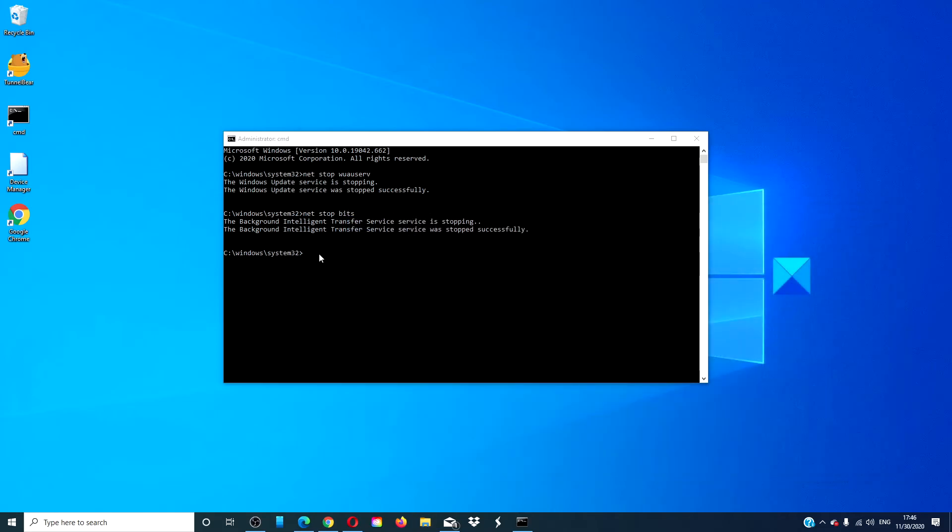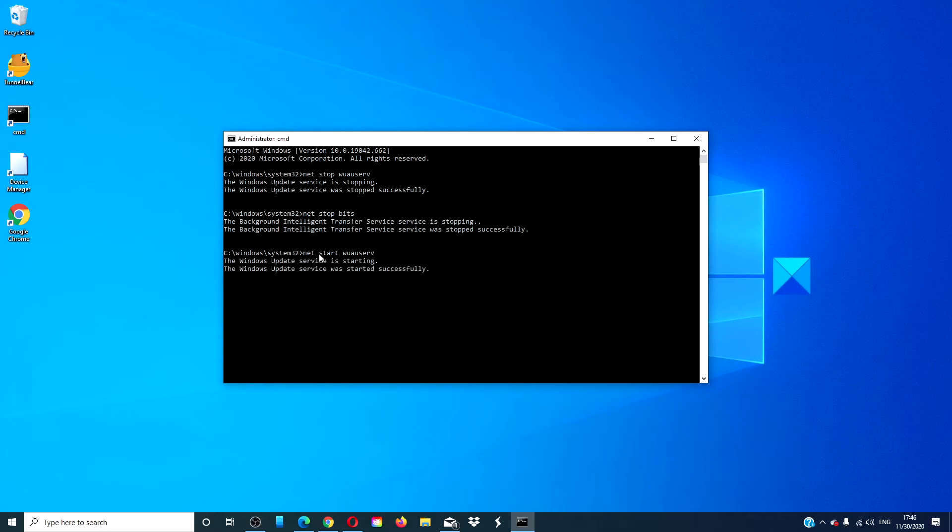Then, go back to the command prompt and type in net start wuauserv and hit enter. Type in exit.